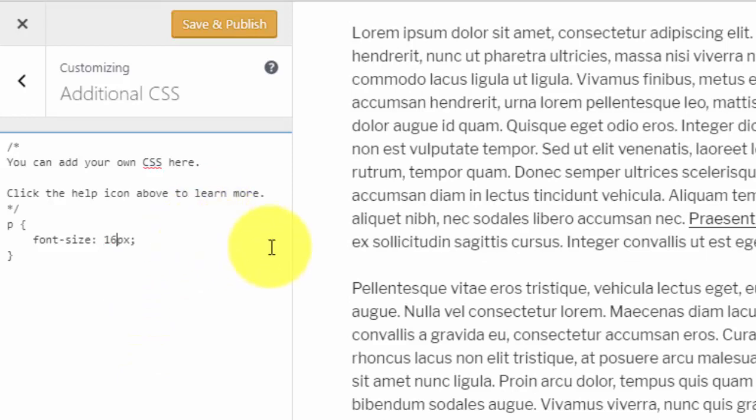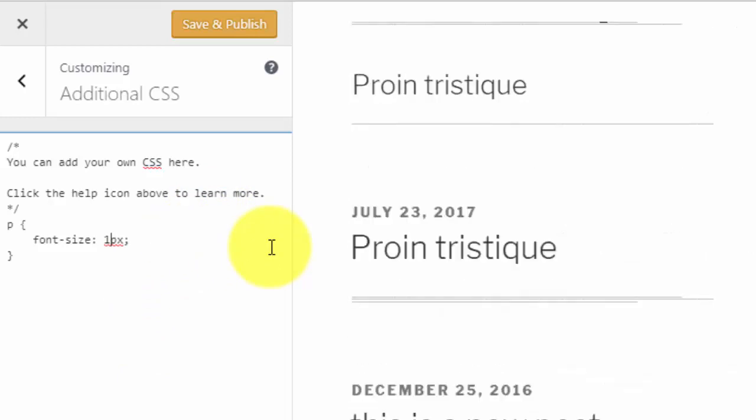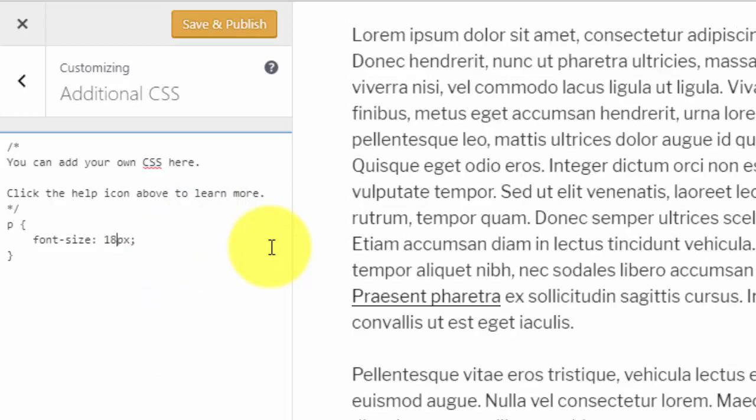When you've decided on which size you'd like to use, set it, Save and Publish.